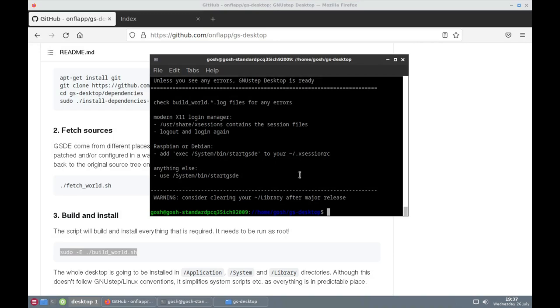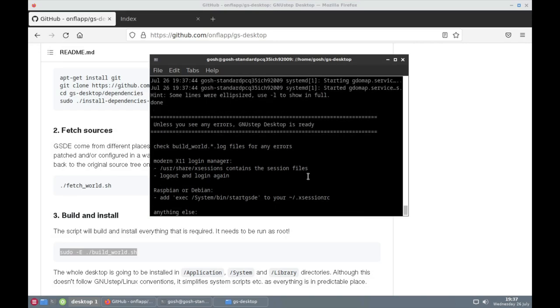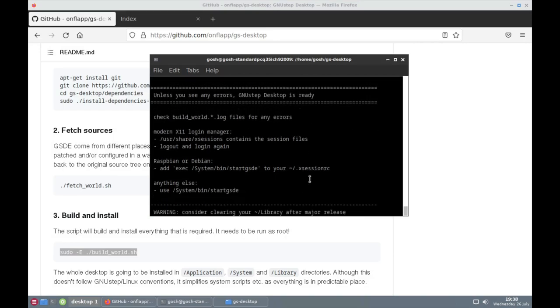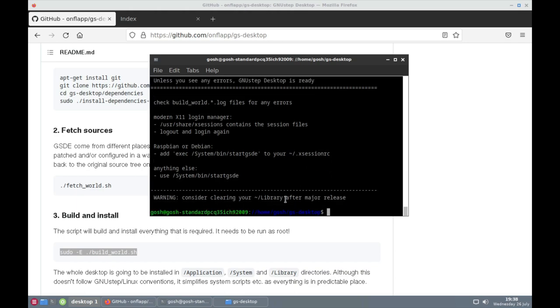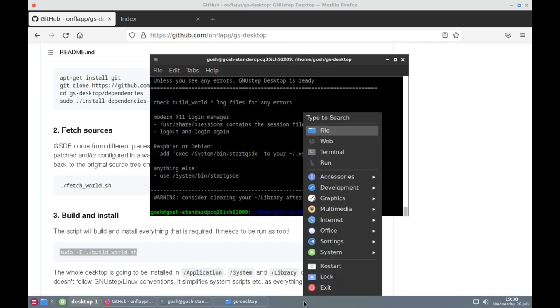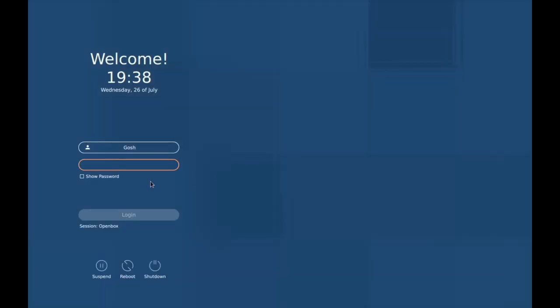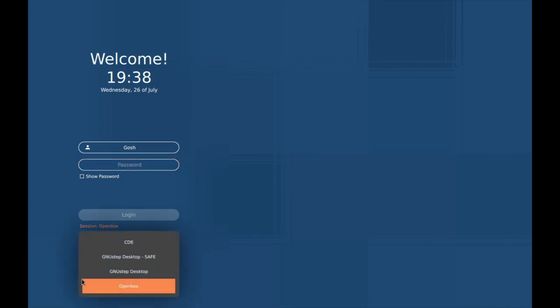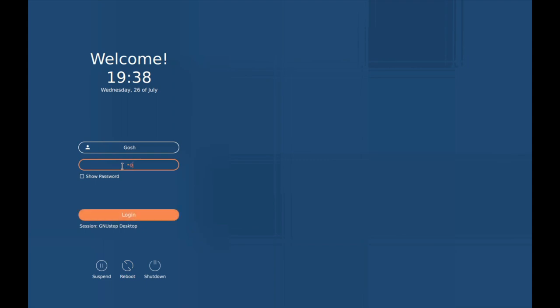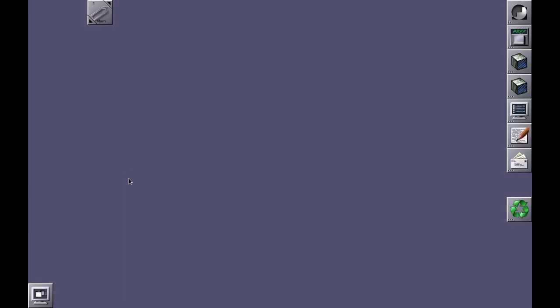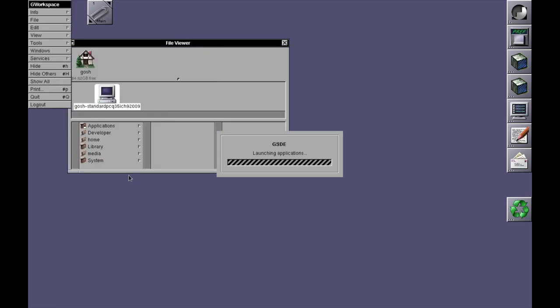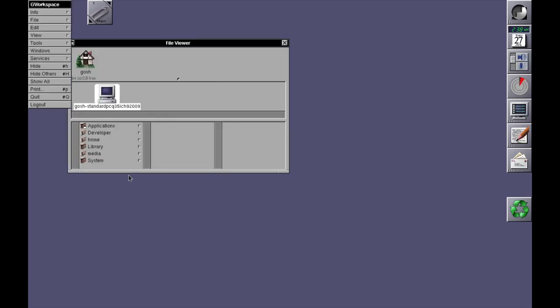Okay, it looks like it's finished building. All we need to do is log out and log back in. So this should work. And here you've got GNUstep Desktop, and it's logging in. And here we go, logging into GNUstep desktop environment.